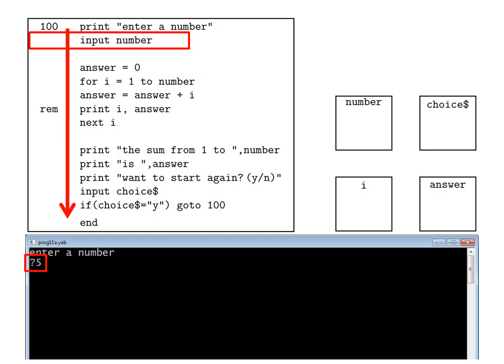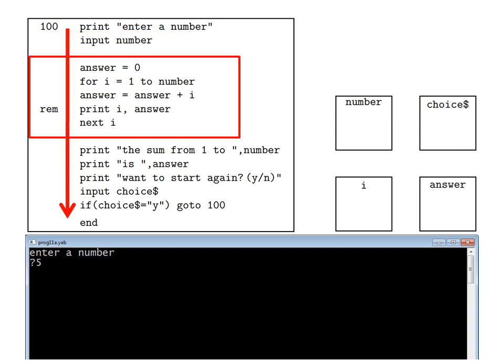So suppose we type the number 5 and hit the enter button. Then the computer executes this whole block of code, which computes the answer. But since this block of code is a bit more complicated, we will skip over it for the moment and come back to it later. Because it does not contain any print statements, there will be nothing to see on the screen in any case.